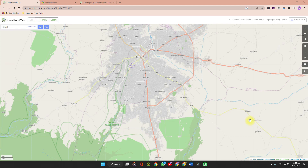Hello and welcome to Special Data Hub. In this video, I'm going to show you how you can add points of interest, building locations, and roads to the OpenStreetMap database.